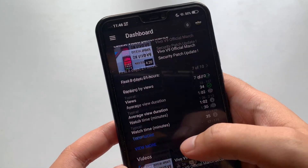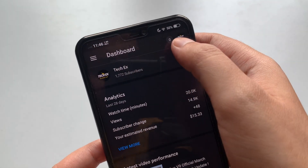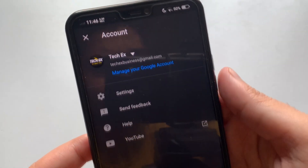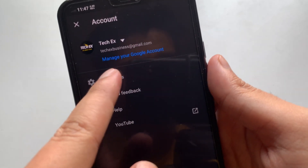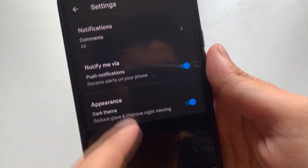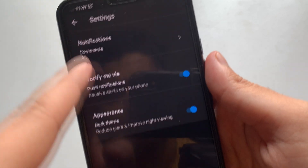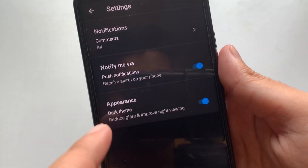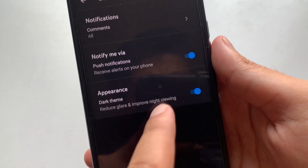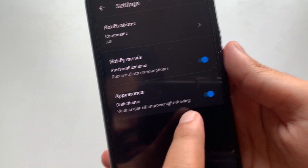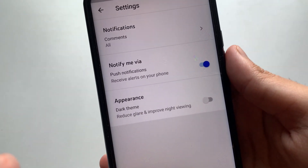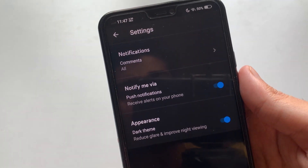Once you open YouTube Creator Studio, tap the top right corner where your account icon is. You'll see a few options — tap on Settings. Once you go to Settings, you'll get a couple of options including notifications and push notifications, and you will also see an Appearance option which says Dark Theme. Normally it would be off, but if you want dark mode you just tap it.